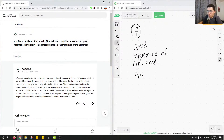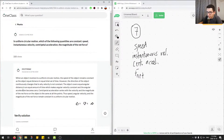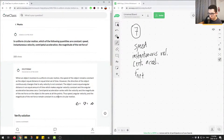Let's look at what the junior tutor answered. When an object revolves in uniform circular motion, the speed remains constant as the object covers equal distance in equal intervals of time. However, the direction continuously changes, so velocity is not constant. The object covers equal angular distance in equal time, making angular velocity constant, and angular acceleration becomes zero. Centripetal acceleration varies with velocity, and the magnitude of the net force is the same at all points. Thus, speed, angular velocity, and the magnitude of the net force remain constant.